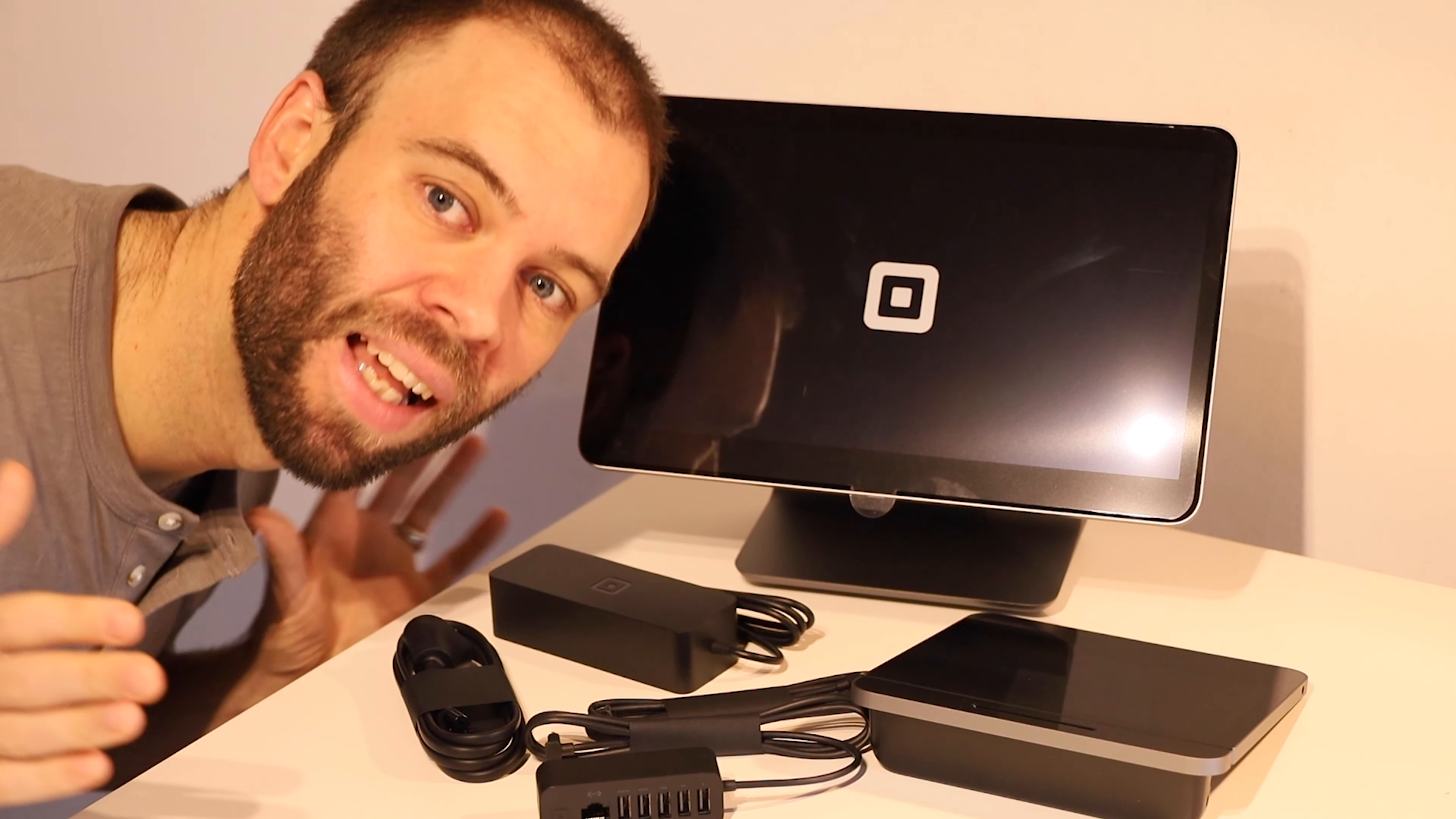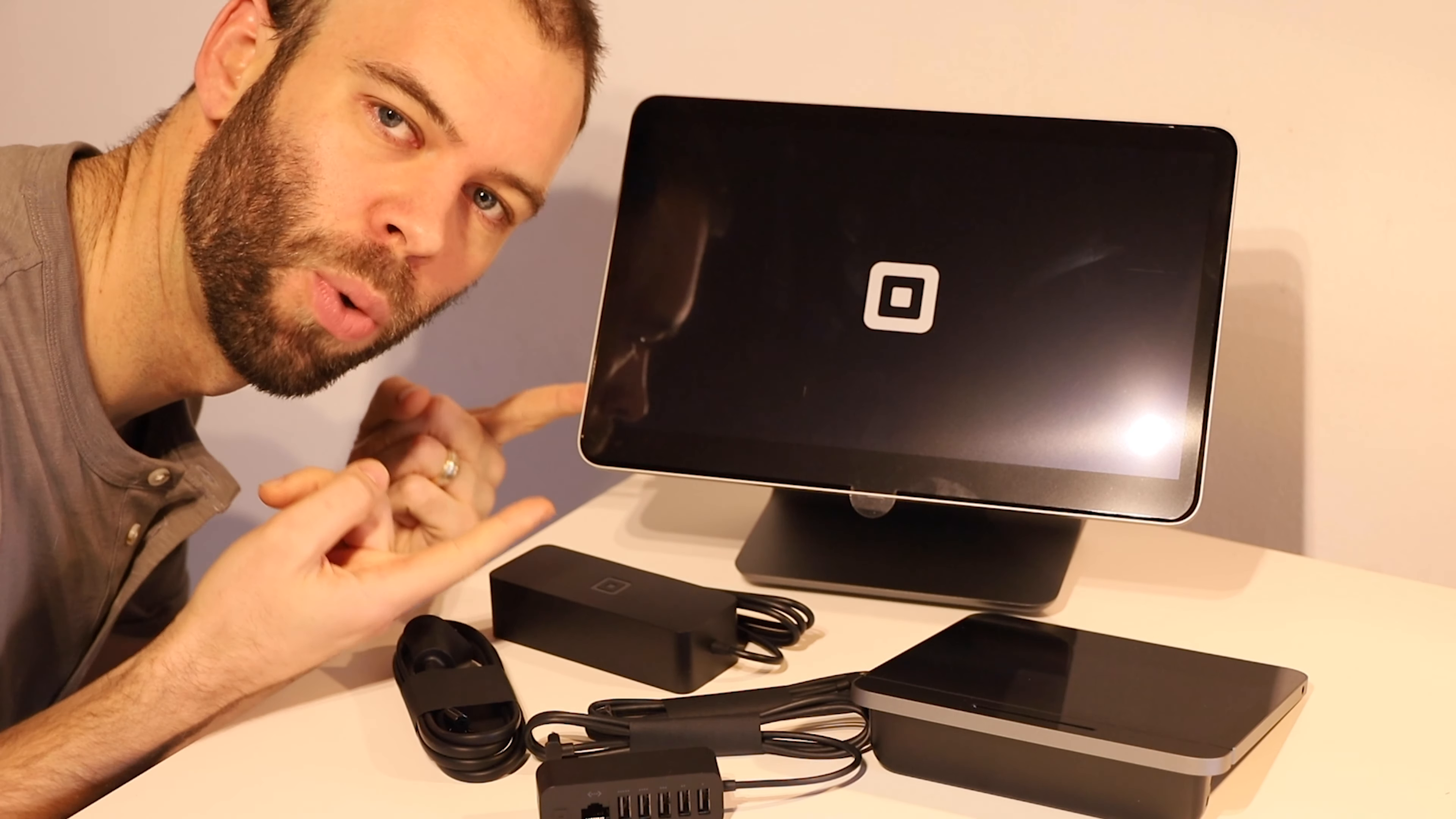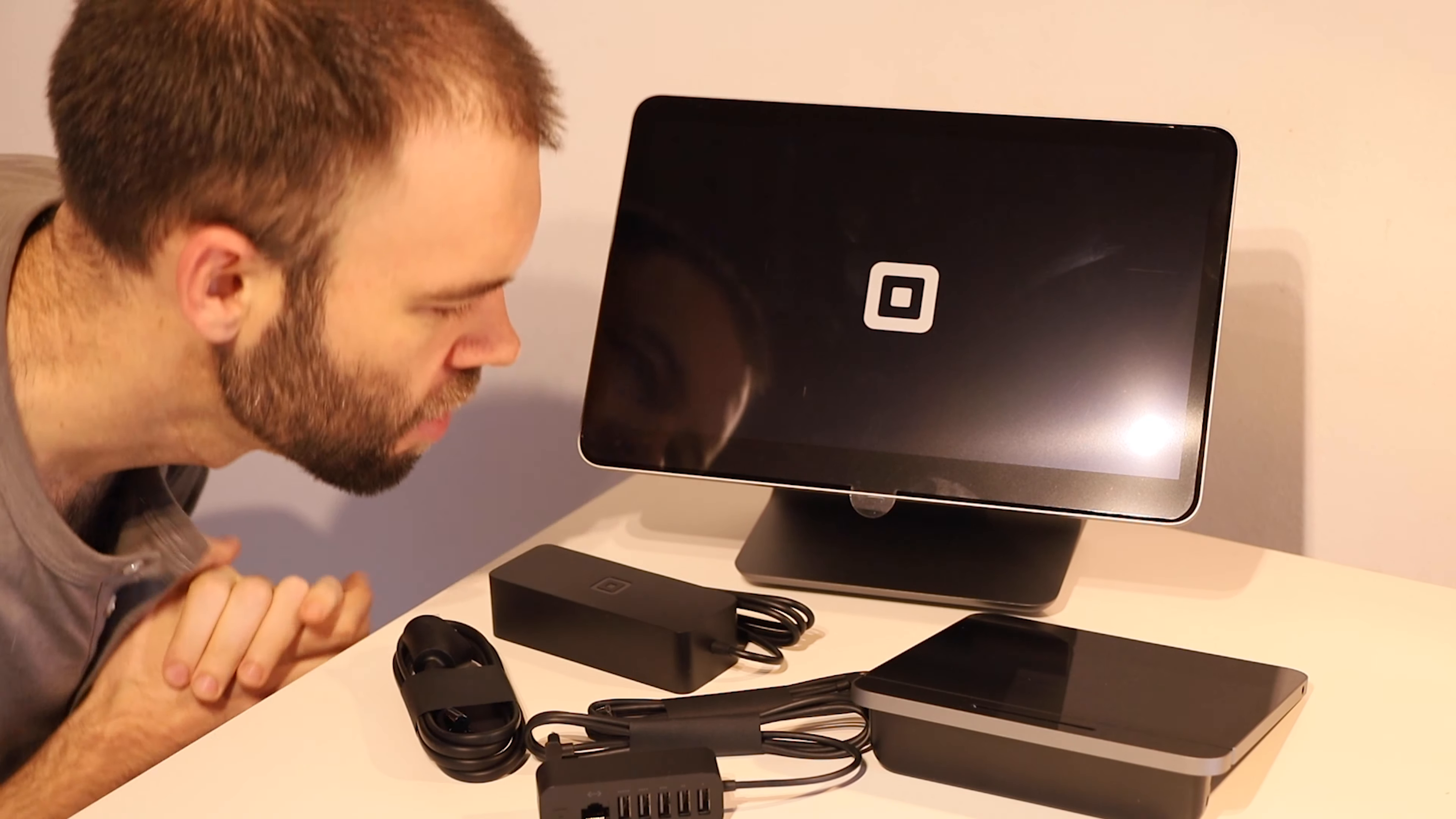G'day everybody, it's Matt here and today we're going to set up the square register. So I've got all the bits that I need here to get it up and running.